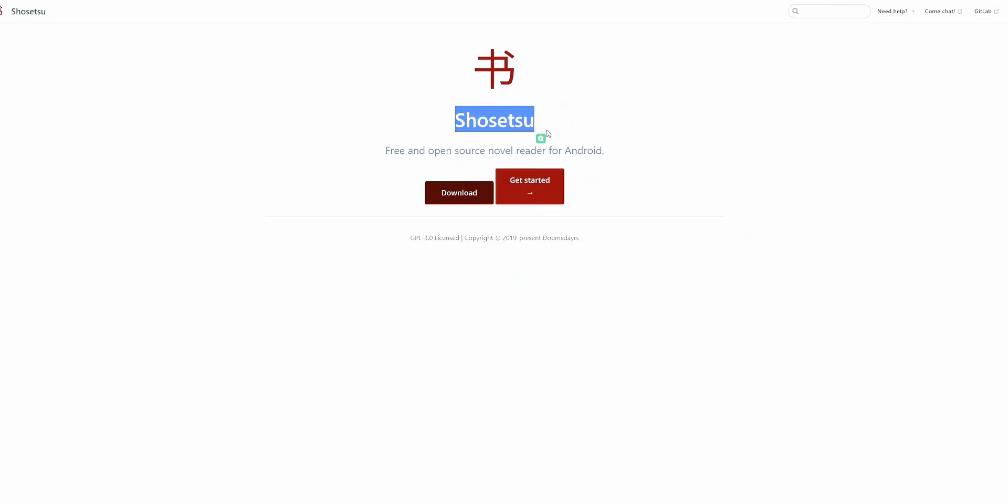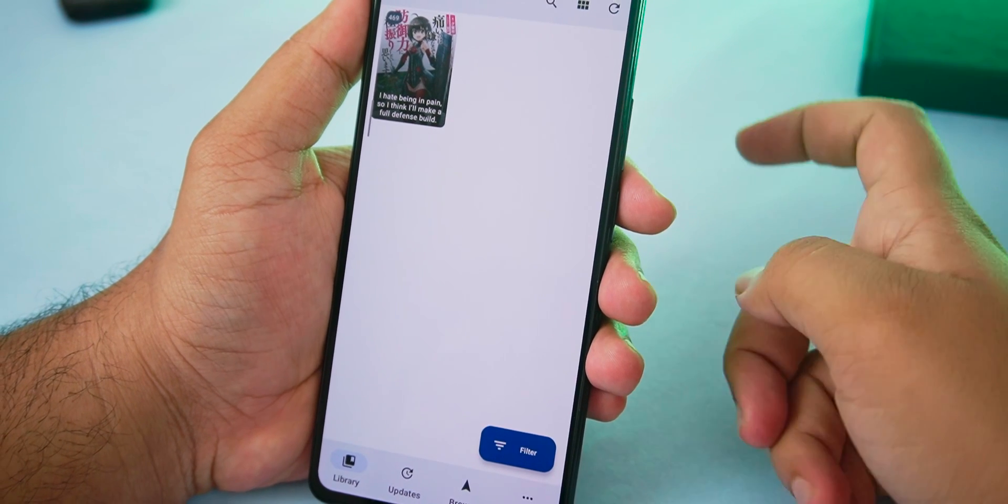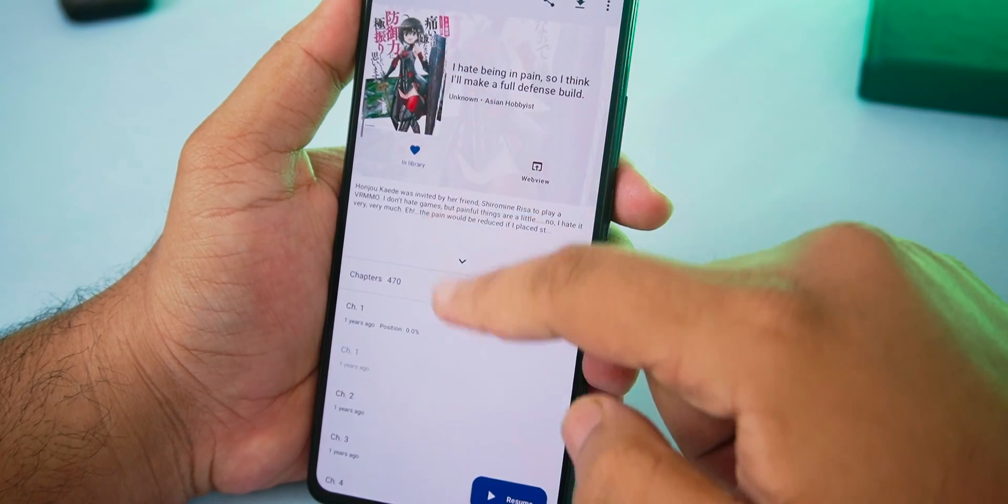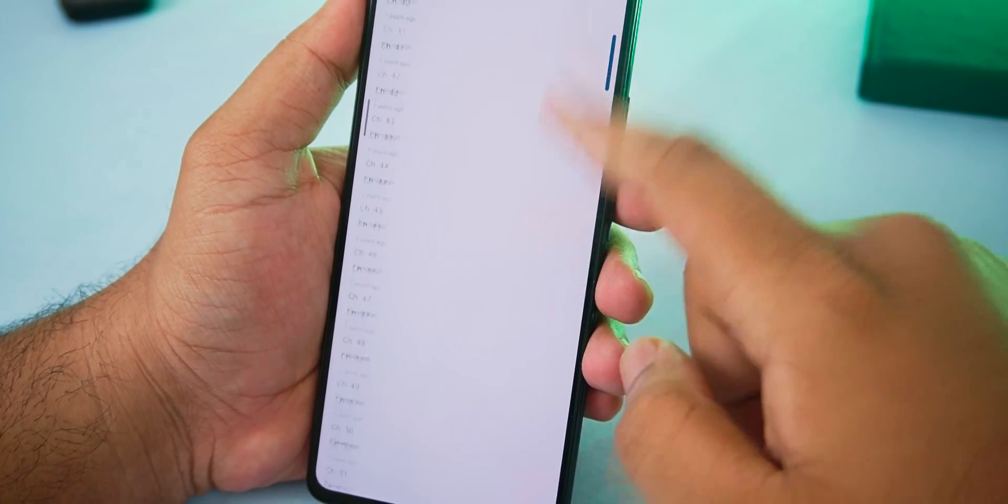First of all to download the application you can download it from their website. About the UI of the application, it is very simple. First page shows the web novels we added.